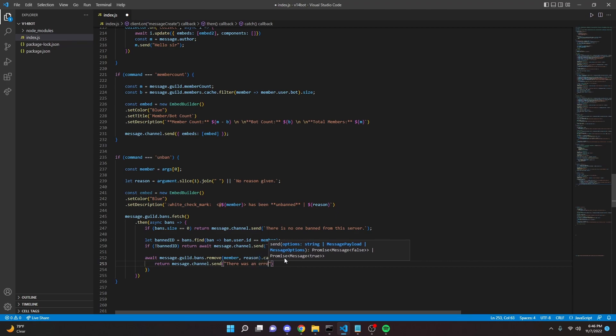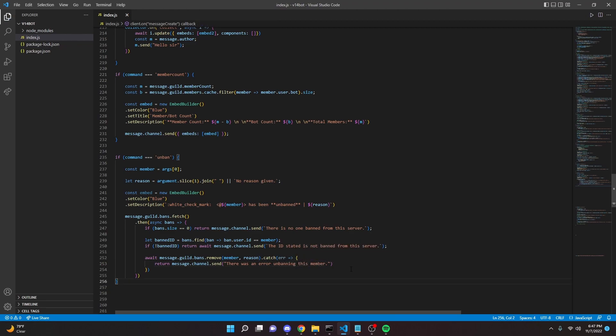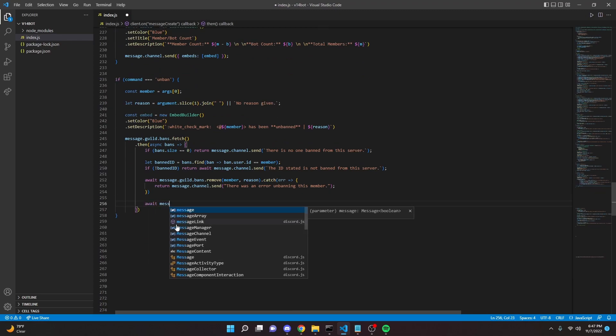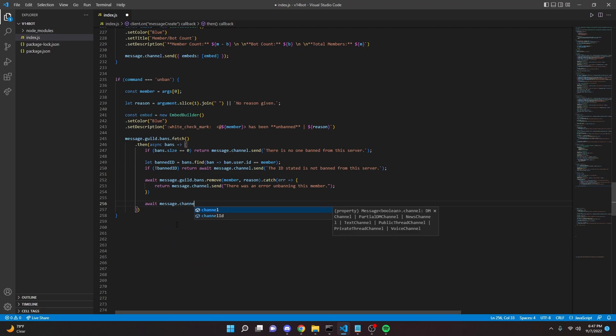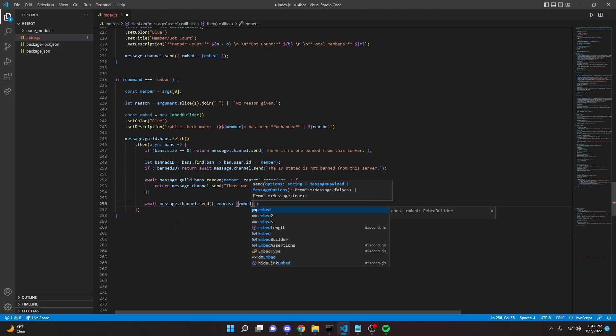Now we can go ahead and actually send the embed. So we can stay in here and we can do await message dot channel send, and we can say embeds, pass in our embed, just like that.